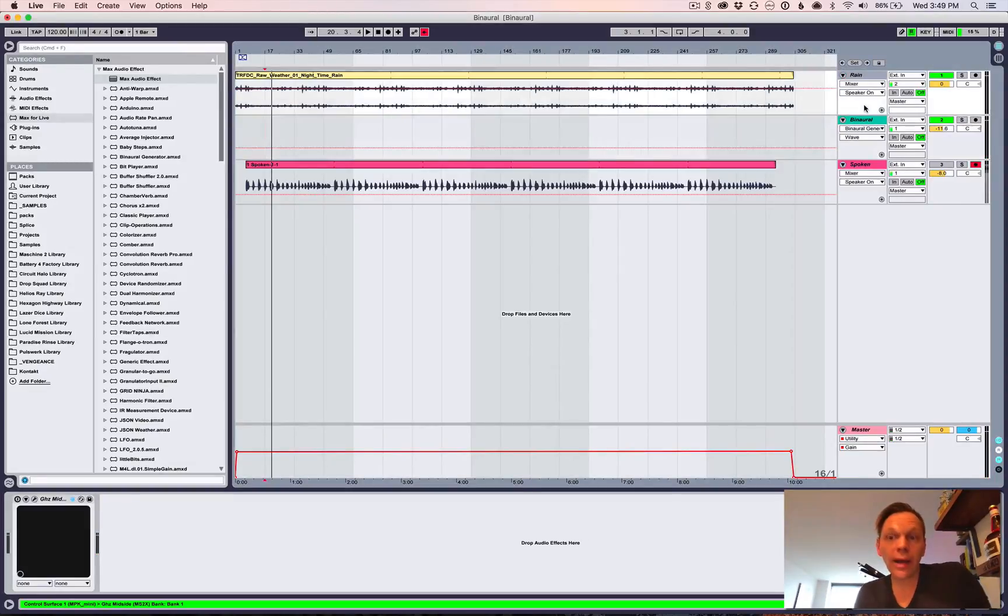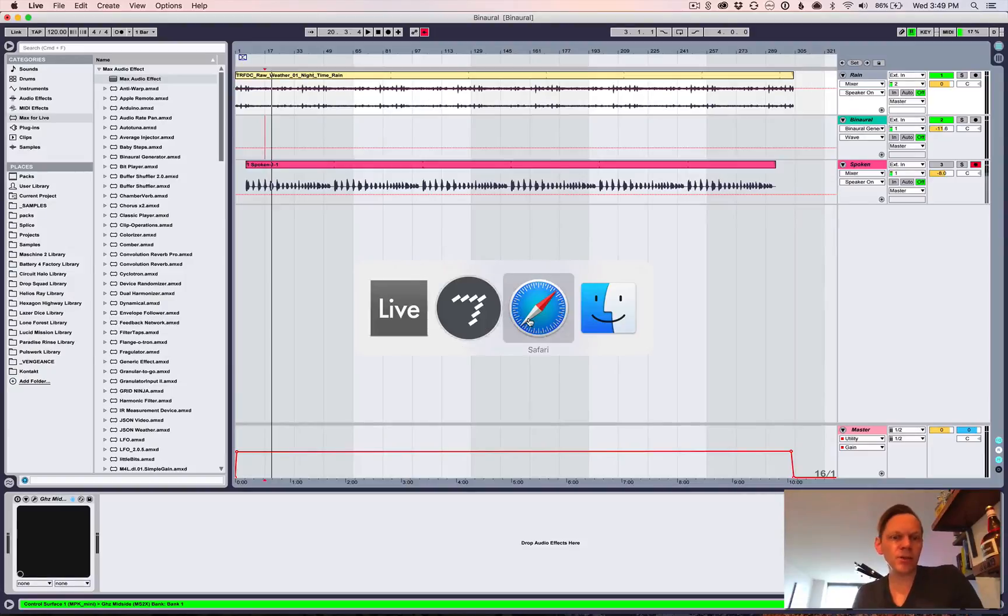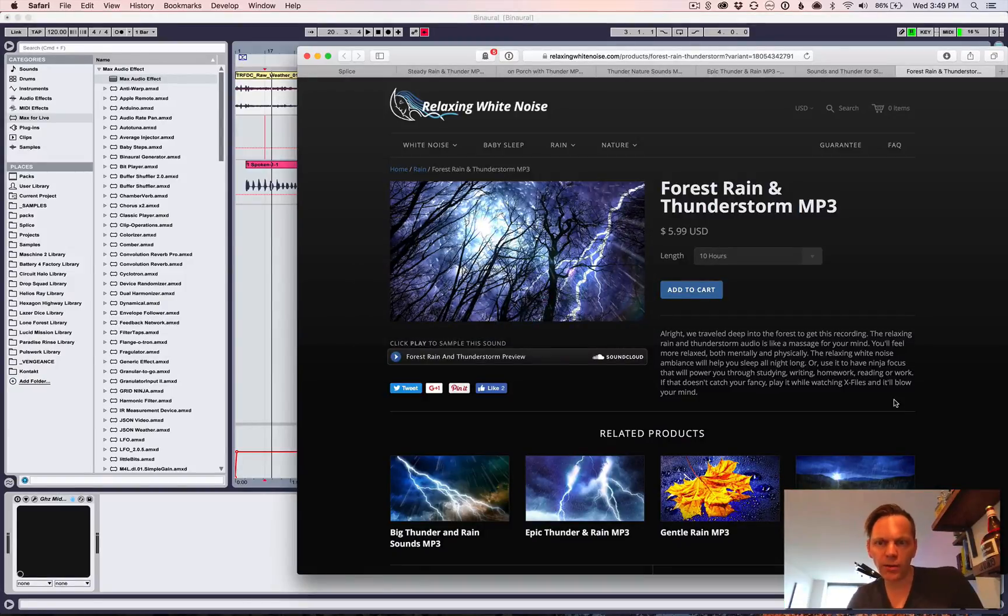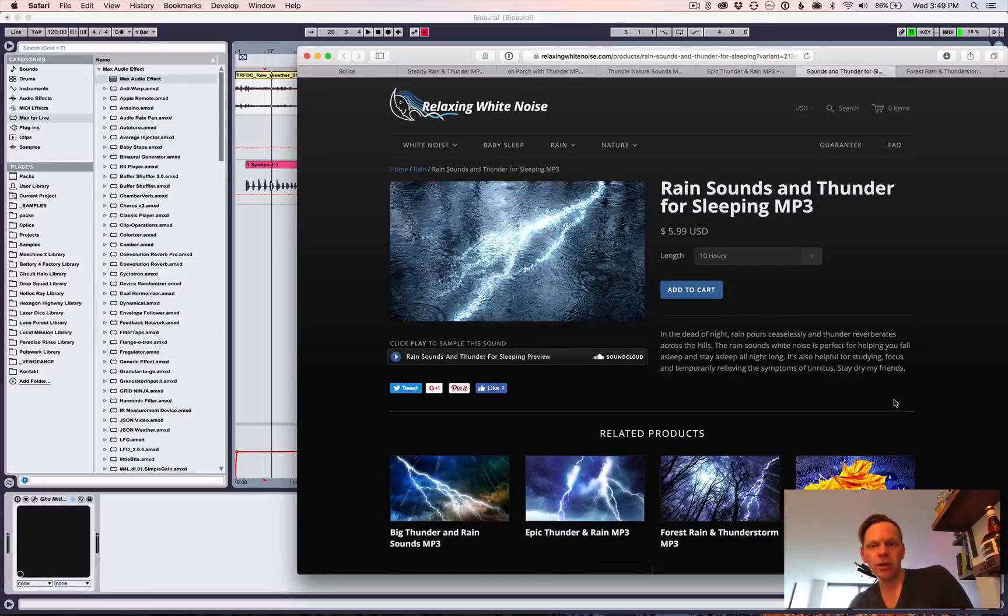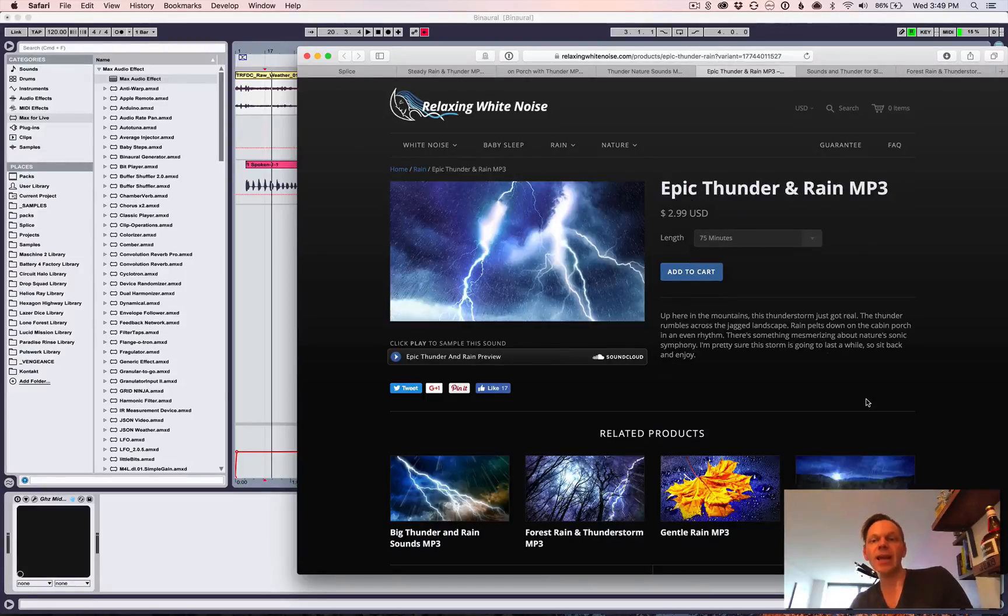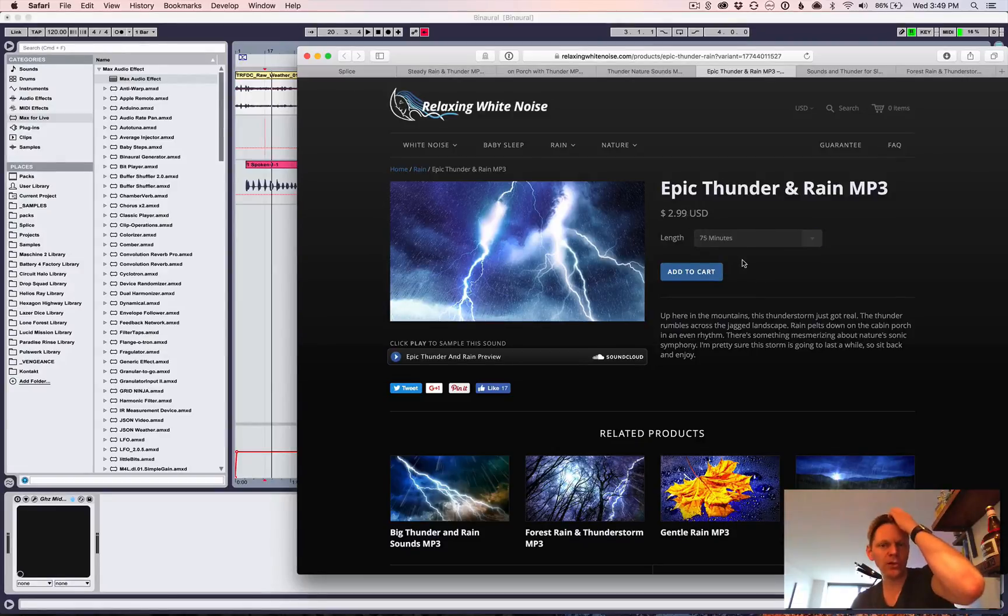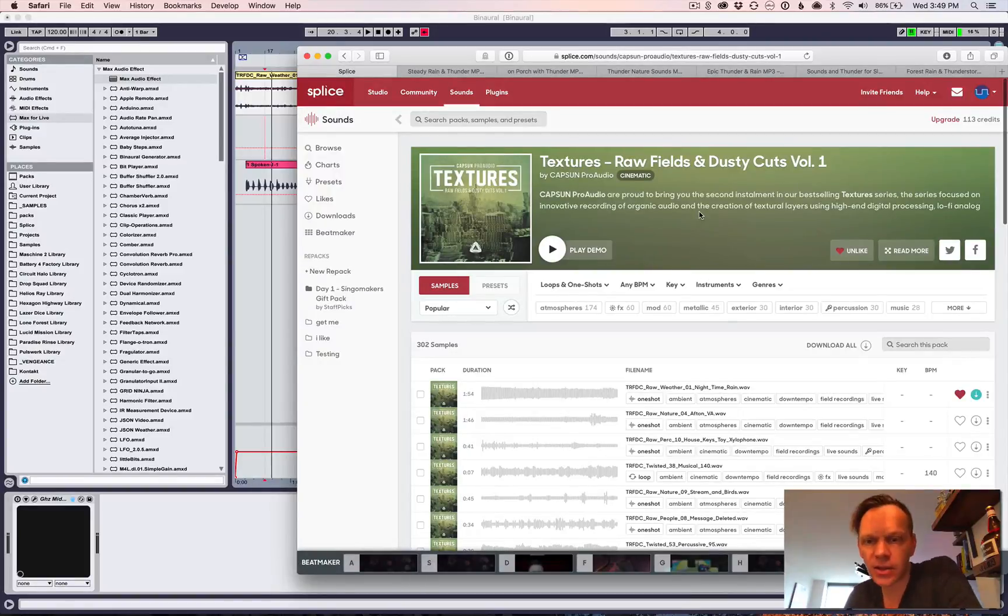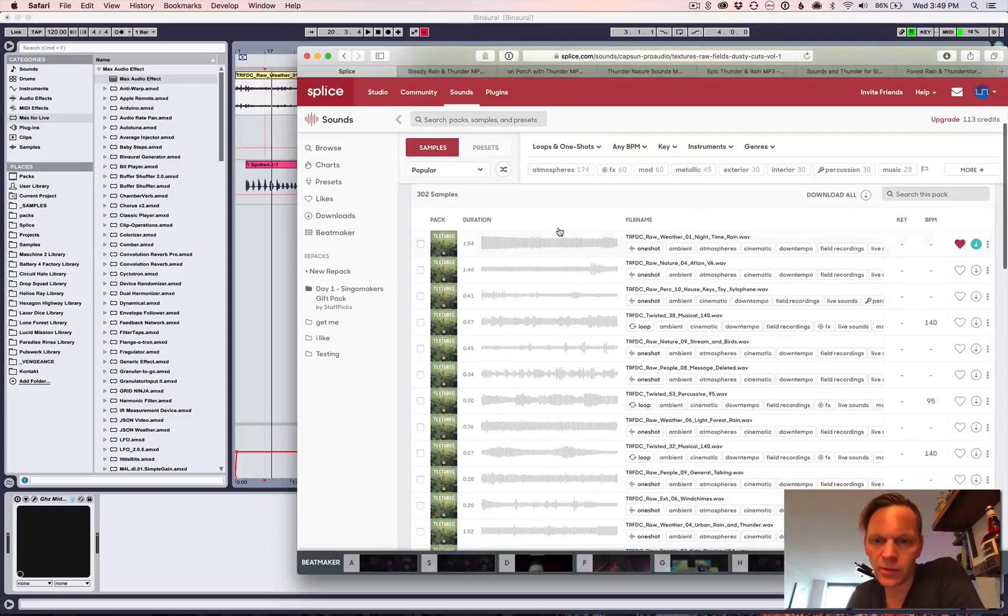The rain, there's a lot of options for that. What I did was, I found a site called RelaxingWhiteNoise.com, and they have some pretty cool thunderstorms. And there are, like, 10 hours and 75-minute versions. So, like, for $3, you get the 75-minute version, which is also higher quality.